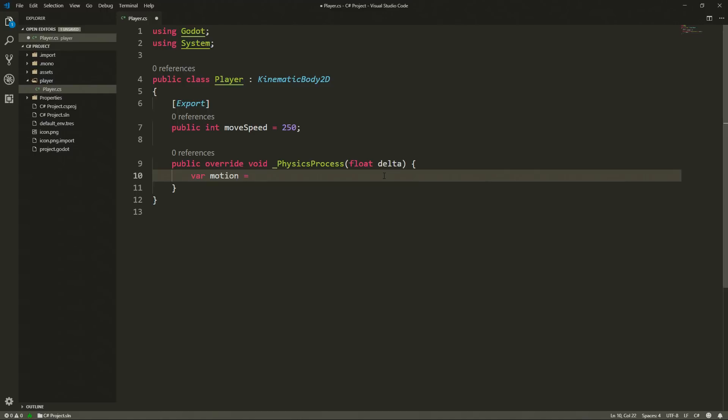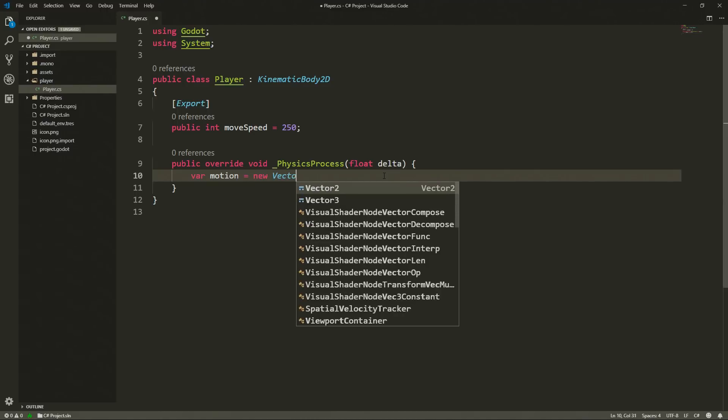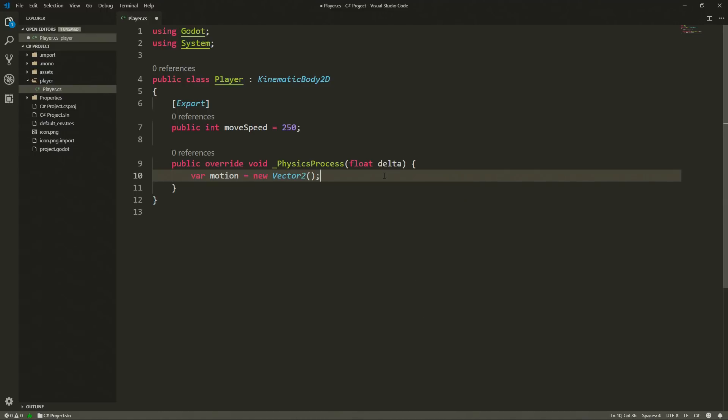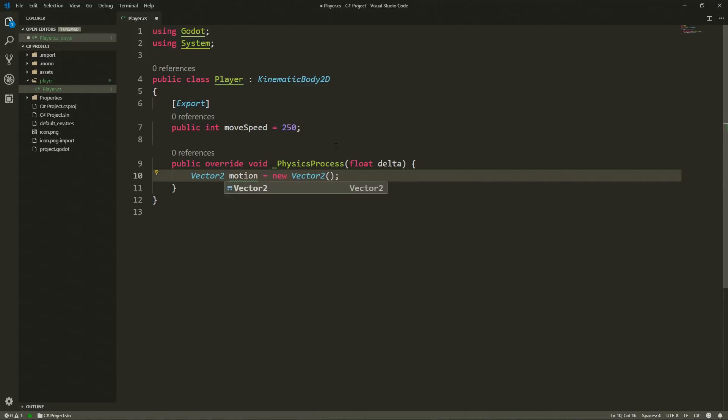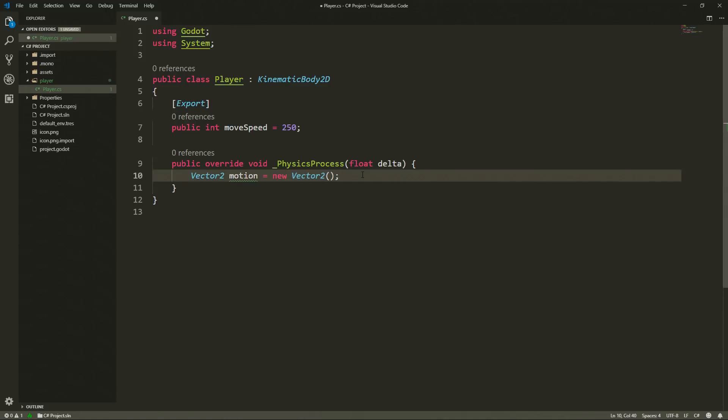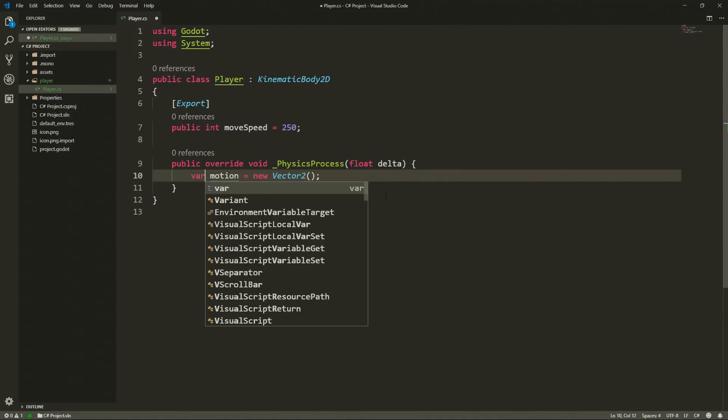Just like in typed 2d script we can inherit the types of our variables when we are assigning them. So we have the option to type in var motion is equal to a new vector 2 and this only works because we are already assigning a value to this variable which in this case is a vector 2. But we could have also typed something like vector 2 motion is equal to a new vector 2. Both are correct and you can go with whichever you think suits best your code style. In my case I'm going to leave it as var motion.